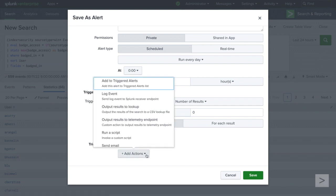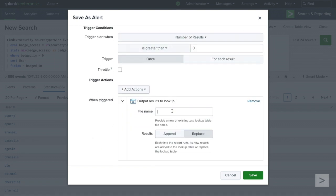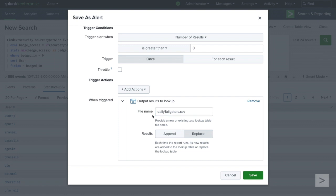Under Add Actions, we select Output Results to Lookup. We can choose to write to an existing lookup or create a new one. We will enter a new lookup name. Then, depending on the type of results you need, you can have the alert append the new values to an existing lookup or replace them completely when the alert triggers. We only need to see the daily offenders, so we will select Replace and save the alert.